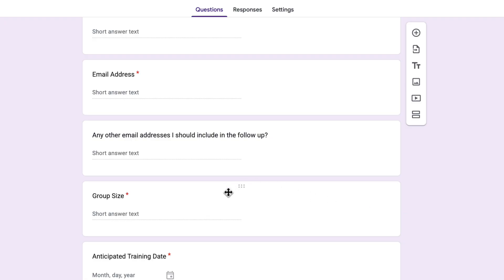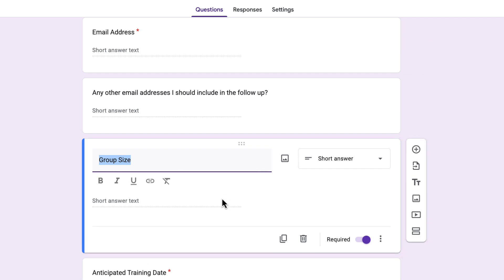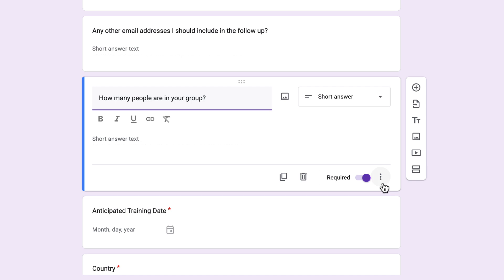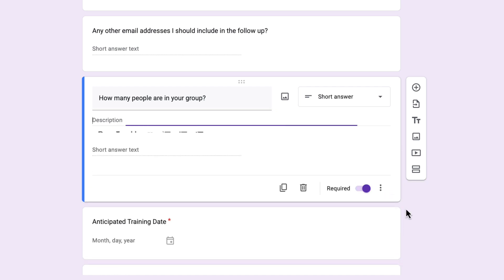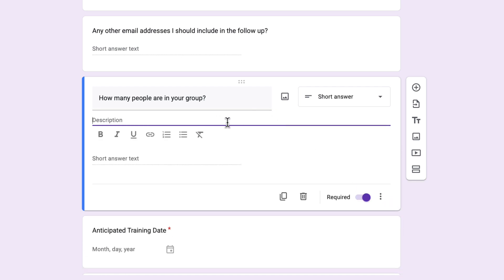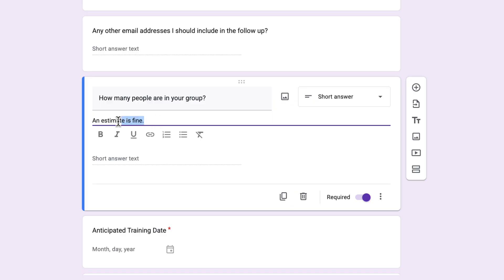For some of these questions I want to include a little bit more detail. Let's take this group size question as an example — I'm going to change it to say 'How many people are in your group?' and I want to add a description to explain in a bit more detail. I click the three dots and choose Description, which gives me an extra description space. In there I'm just going to write 'An estimate is fine.' I really like using the description space to answer any questions people might have whilst filling out the form. I'm also going to highlight this and make it italic.